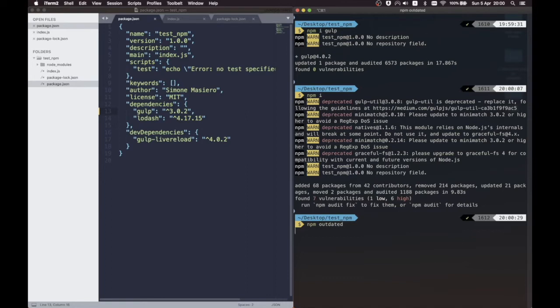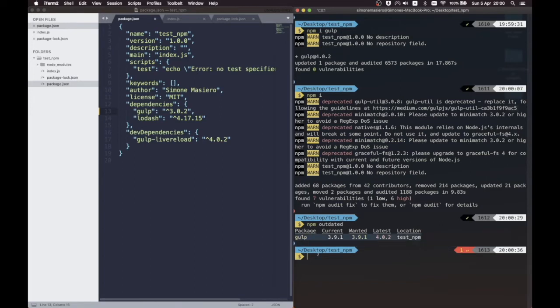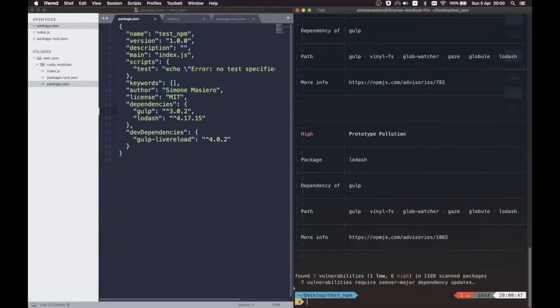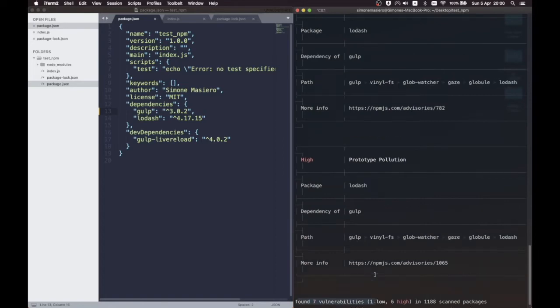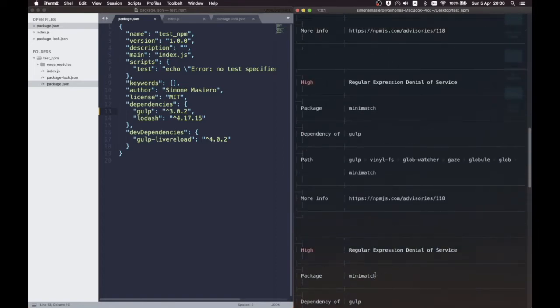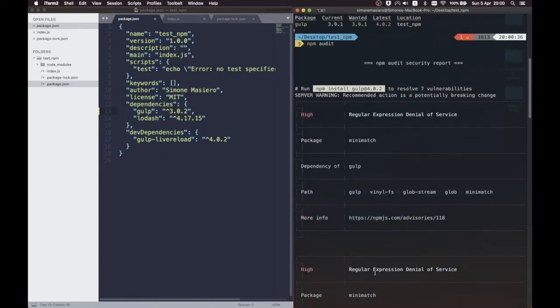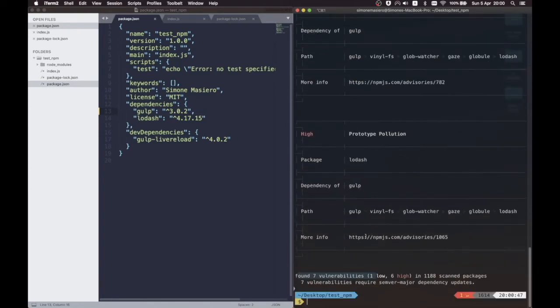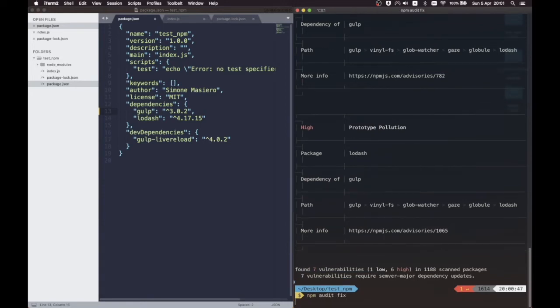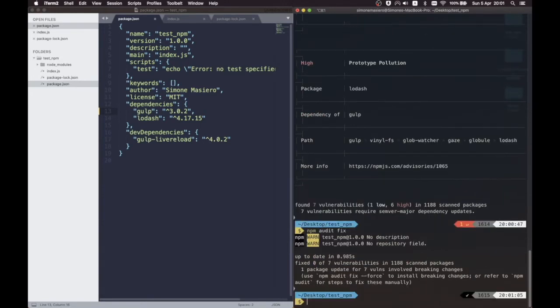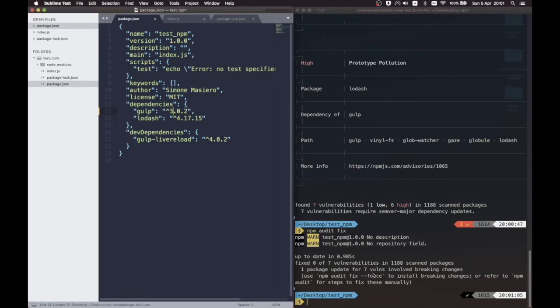There are two basic commands to check our dependencies. The first one is npm outdated, which will produce a short summary of all the packages for which we are using an outdated version. The second and most important one is npm audit, which is a tool to scan our project for vulnerabilities. This will produce a list of security issues found in our dependencies, ranked from low to high.